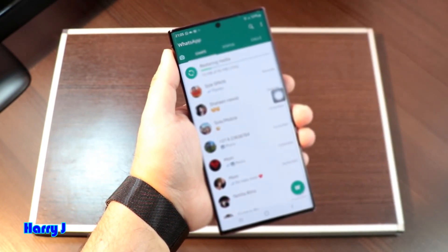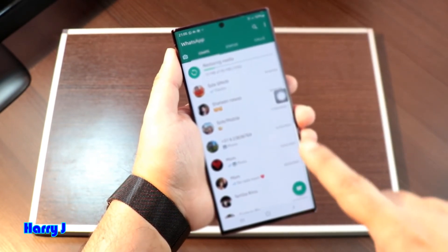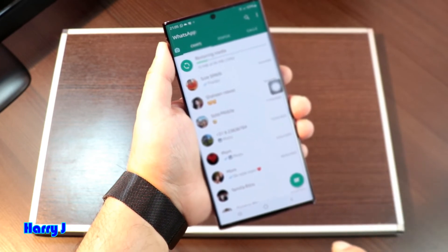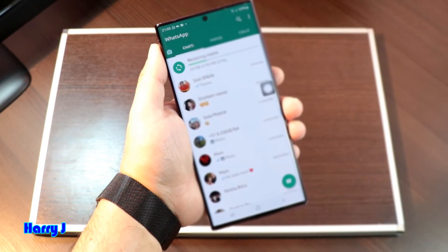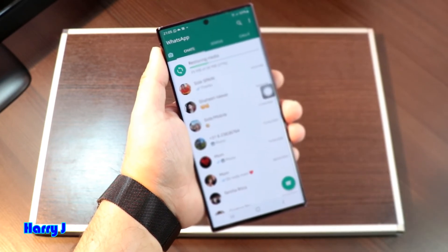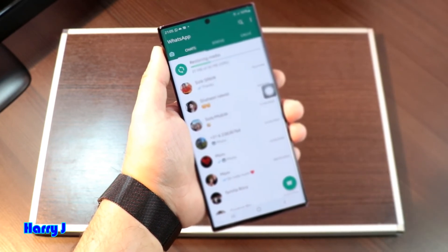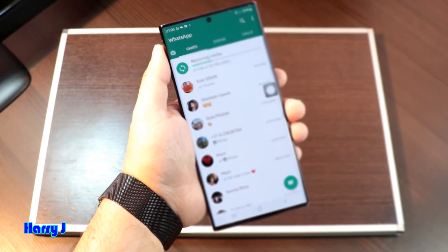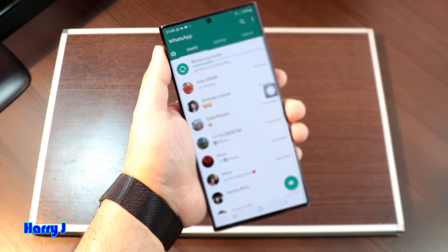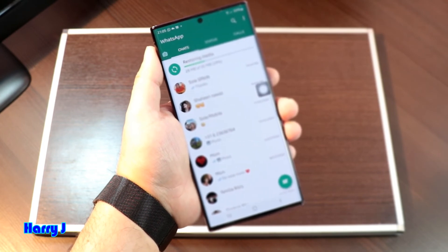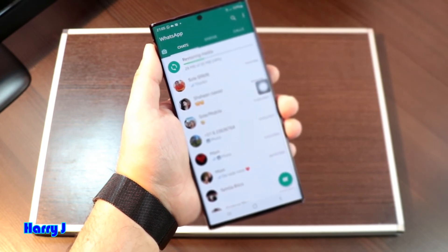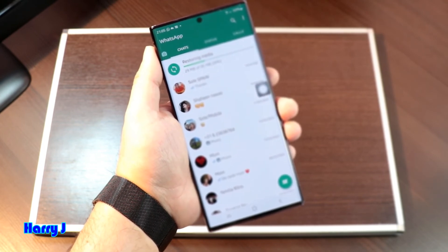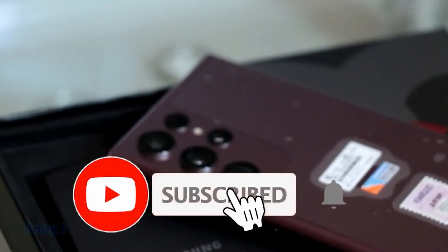All the media is restoring from my backup — it's done. So this is a very easy and simple tutorial on how you can install WhatsApp on your brand new Samsung Galaxy S22 Ultra.